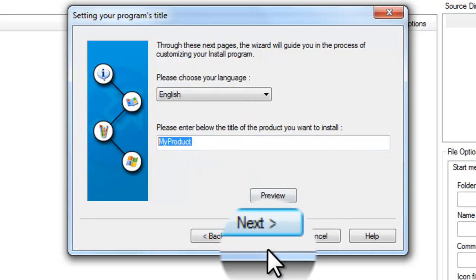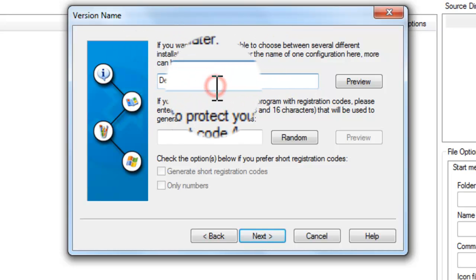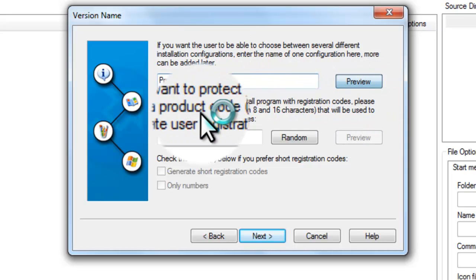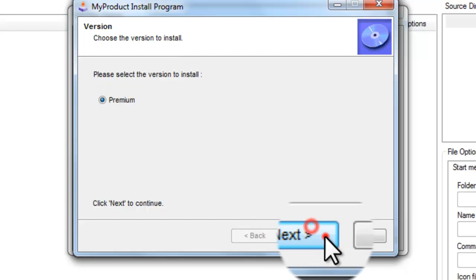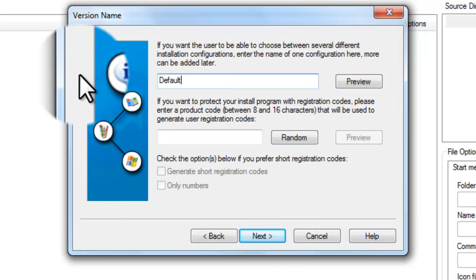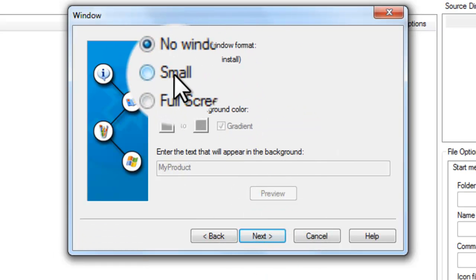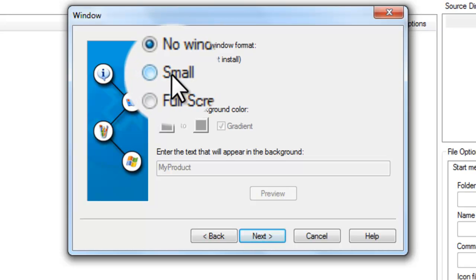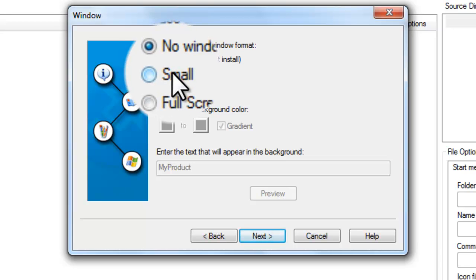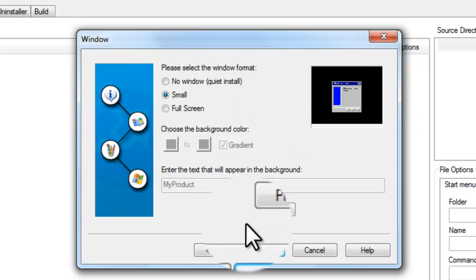Product name — just name it your product's name. If you want to make a premium install that requires a serial, you can do this, but leave that for now. You can also enable 'No Window Quiet Install,' which makes the installer auto-install with your settings — that's often for smaller installers and stuff like that.